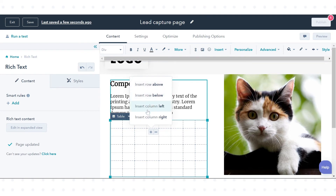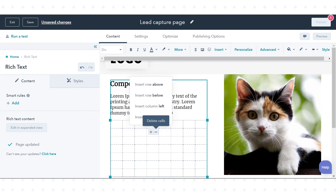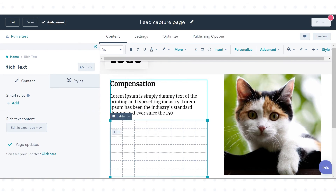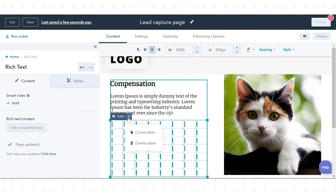To delete a row or column, click a cell, then click the minus symbol and delete cells. Select Delete Row or Delete Column. To clone or delete a table, click the Table drop-down menu and select Clone or Delete.